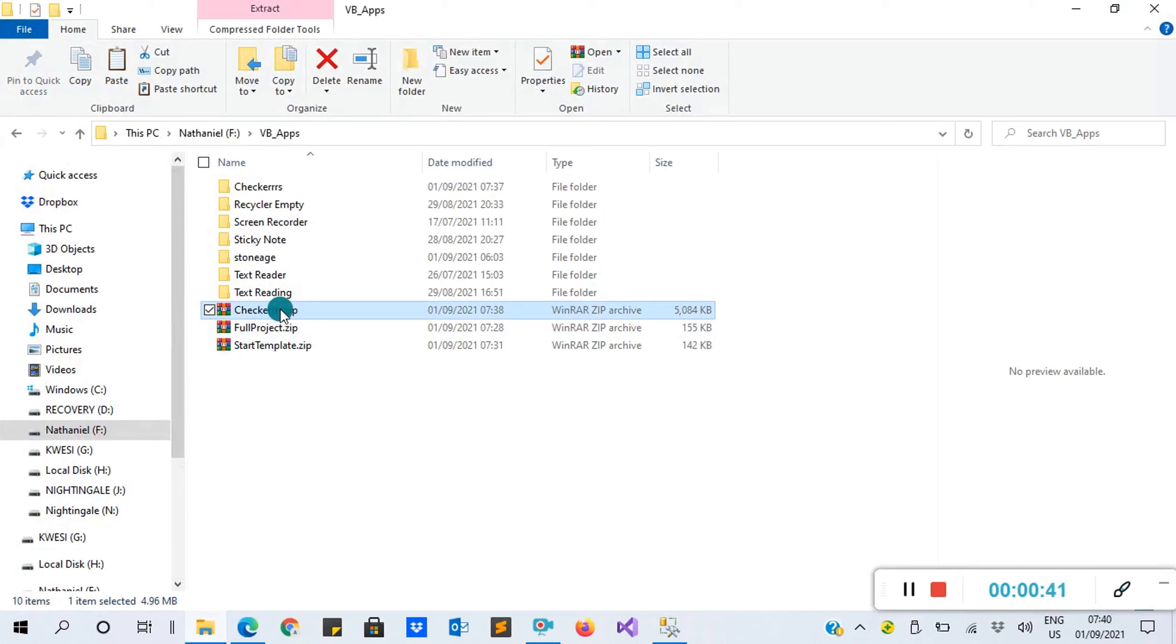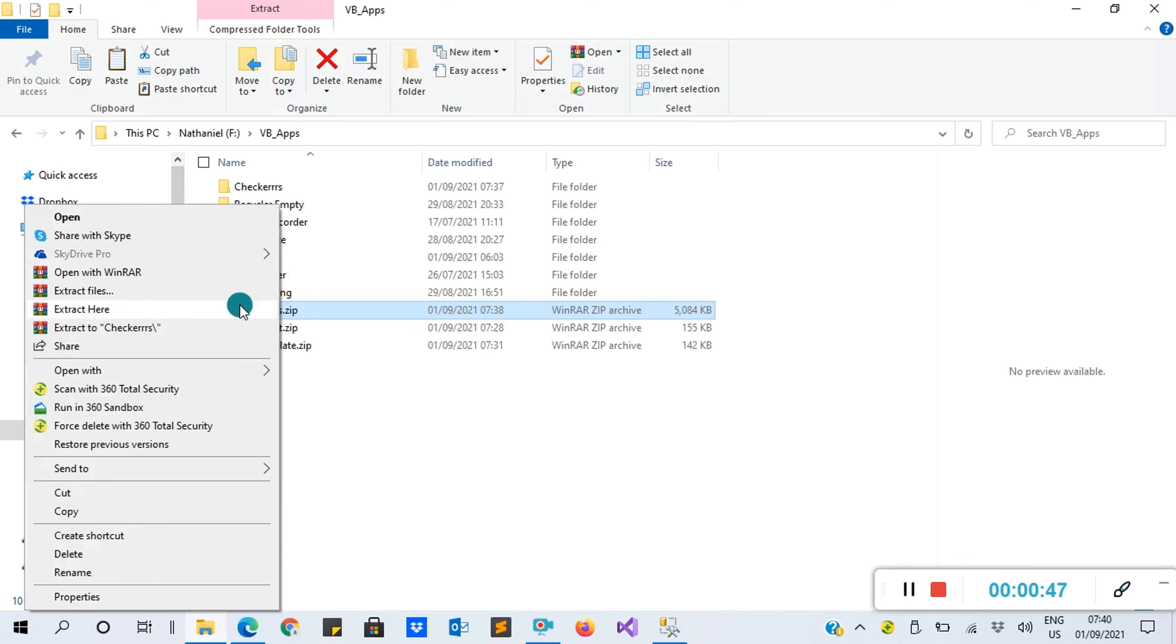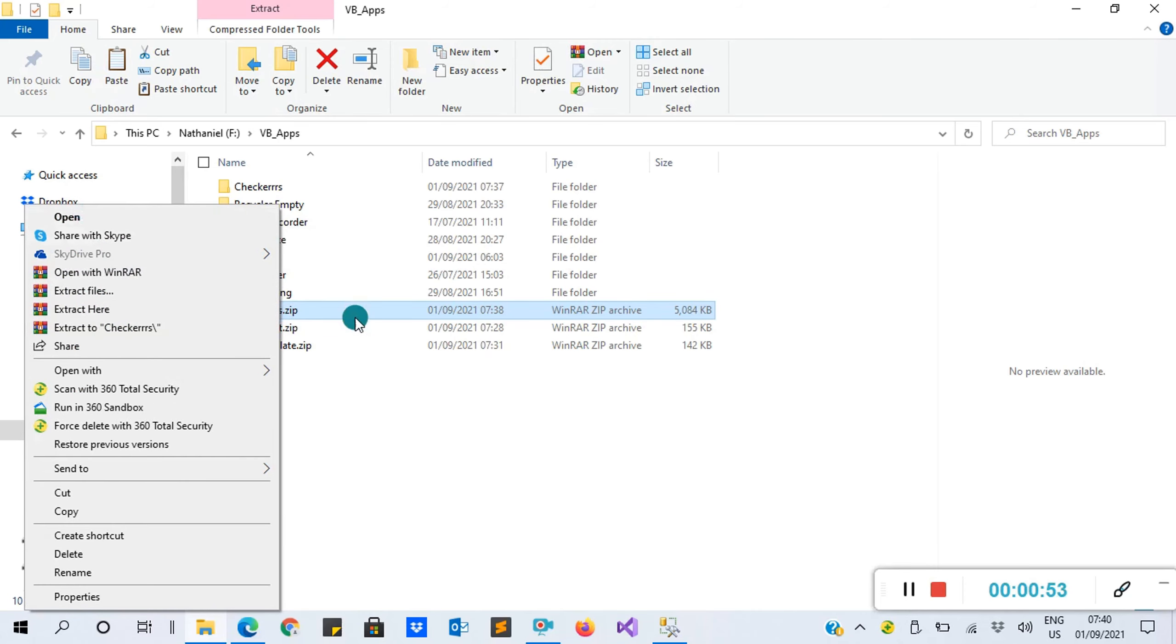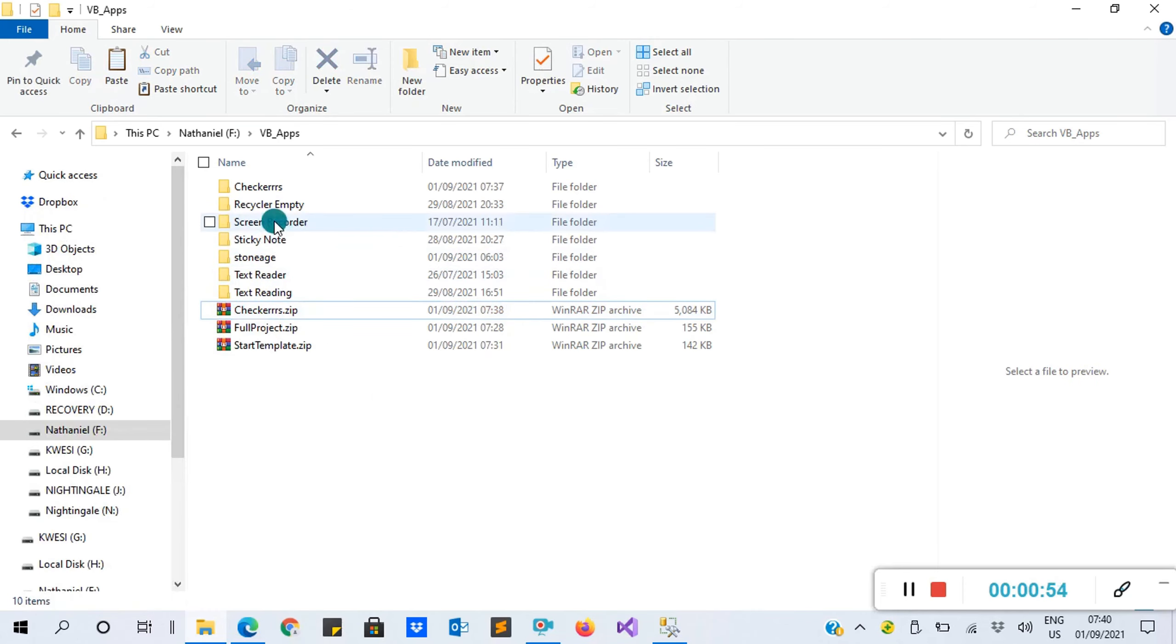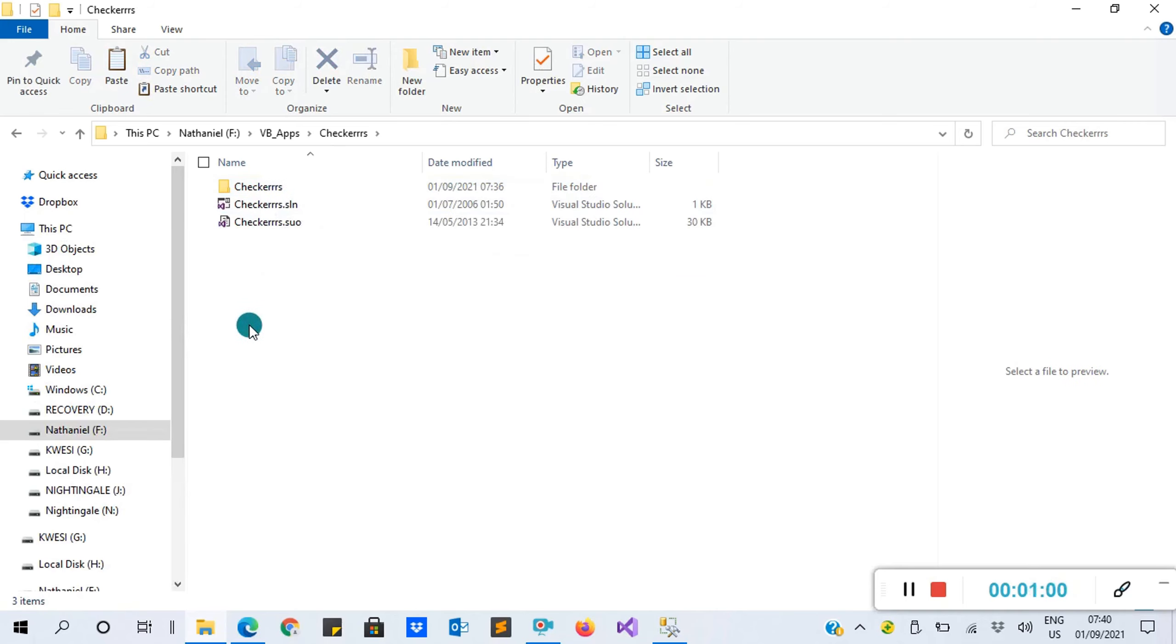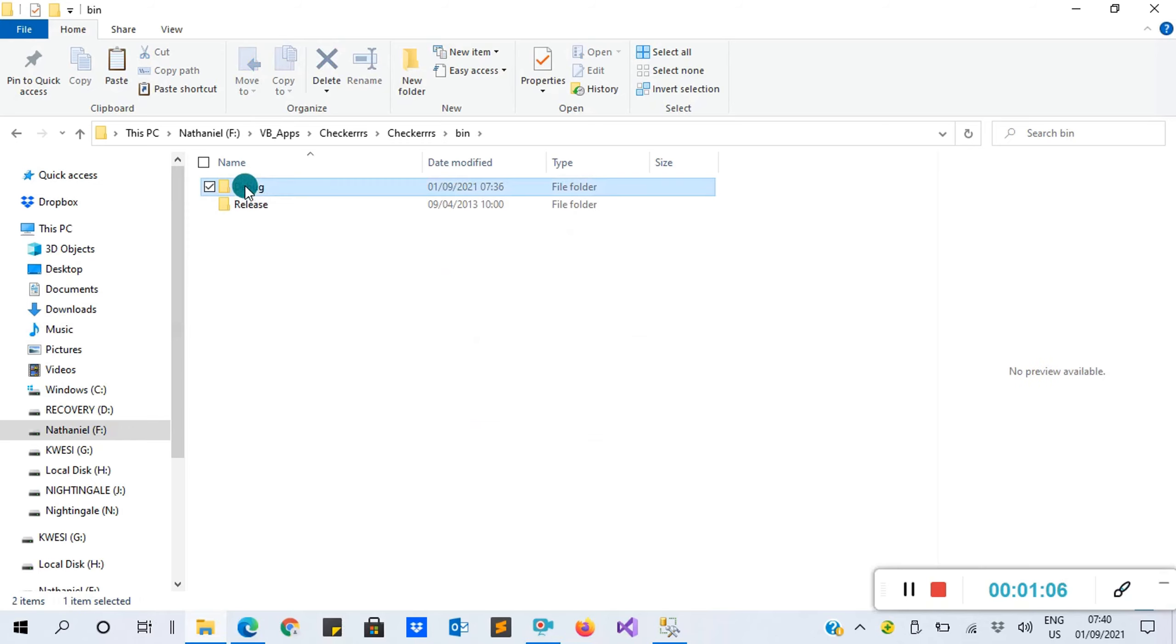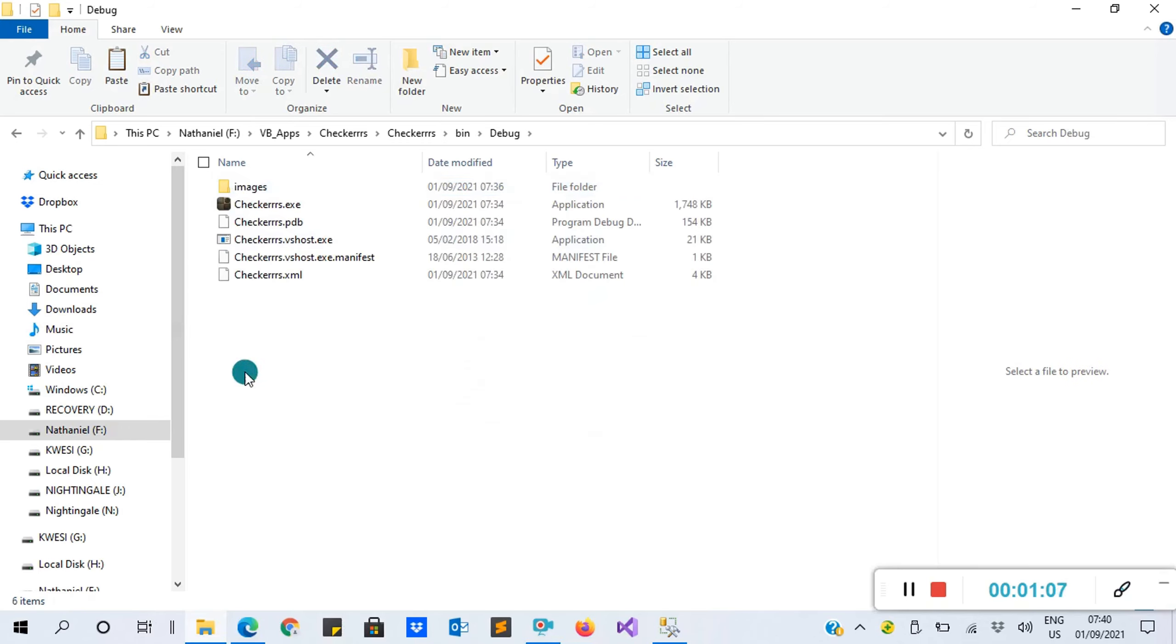I've already have my code here. This is the zip file you will get in the link. When you click on the link, it takes you to Google Drive to download this zip file. When you download it, make sure you right-click on it, then go to Extract Files or Extract Here, however you want to use.